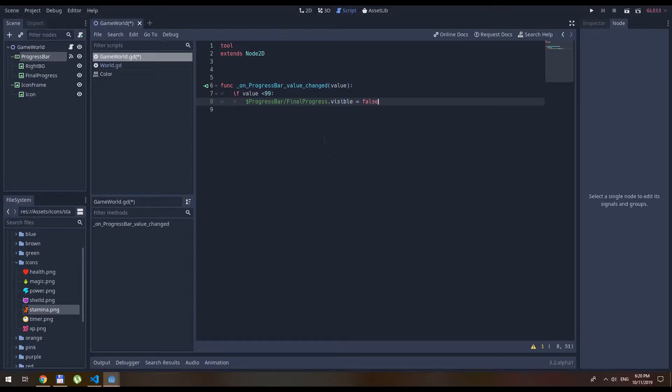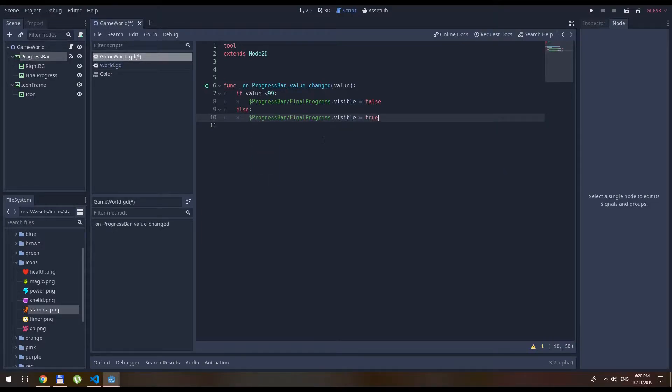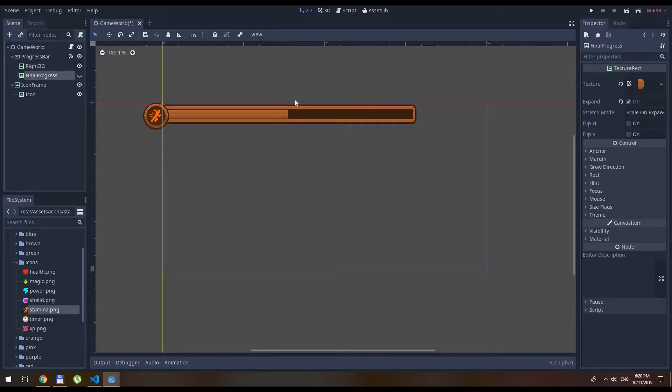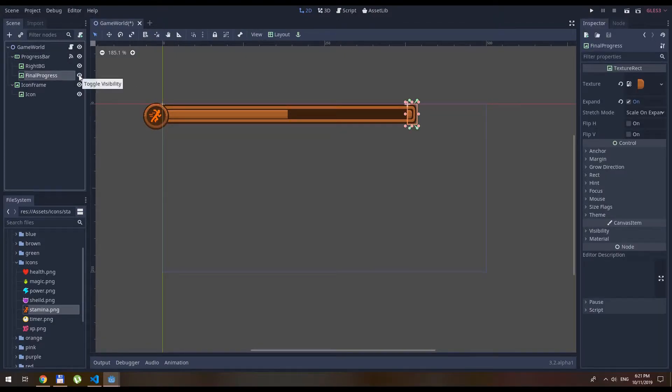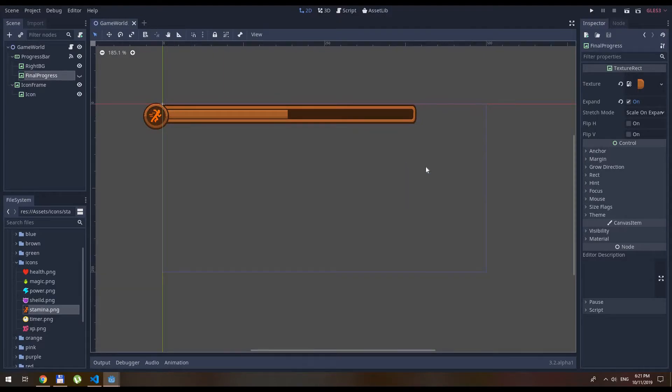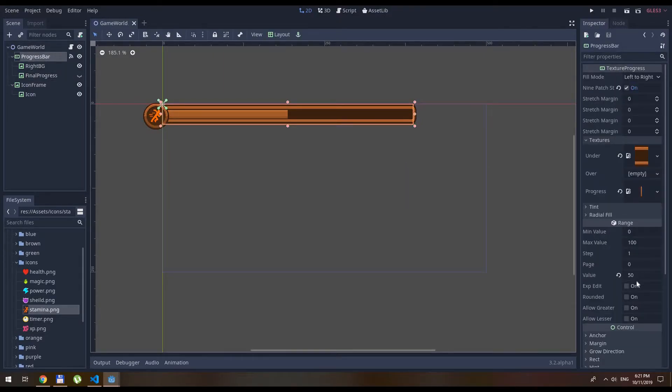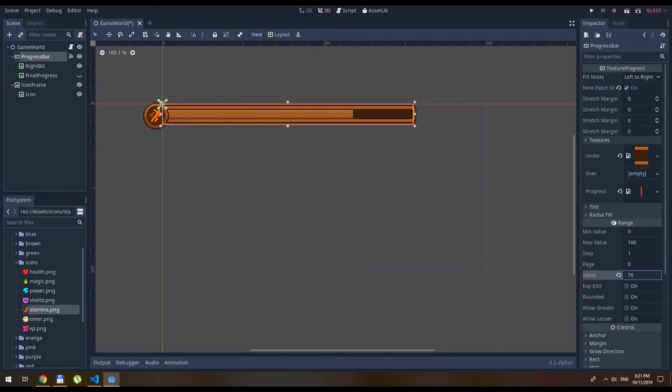Final progress visible is true. And also don't forget to hide this final progress bar so we won't see it right now. So now when we press on the progress bar and change the values, we will see everything works smooth.